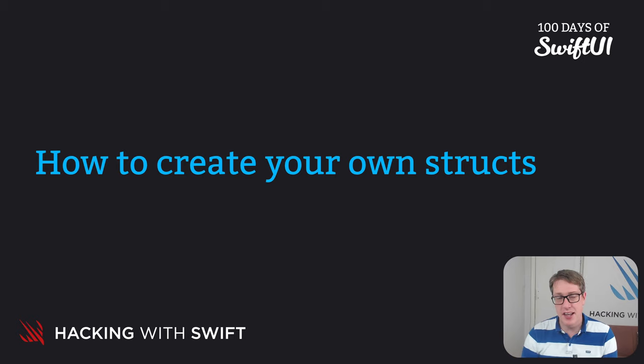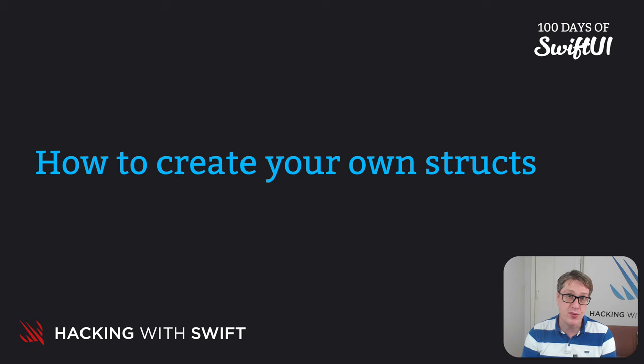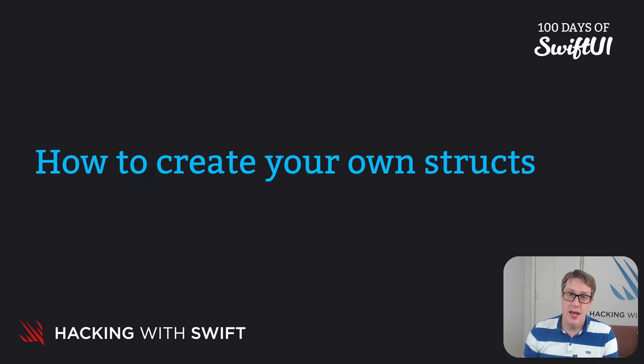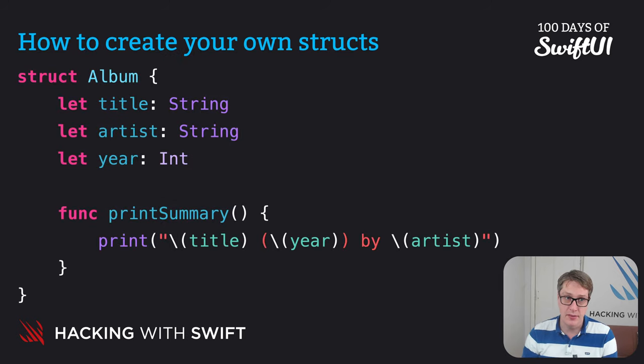Swift structs let us create our own custom complex data types, complete with our own variables and functions. Here's a simple struct to get us going.